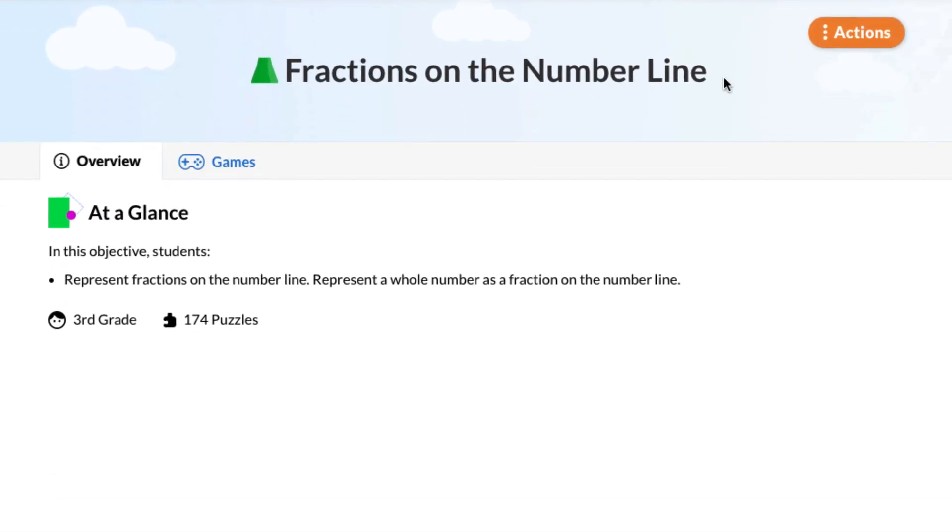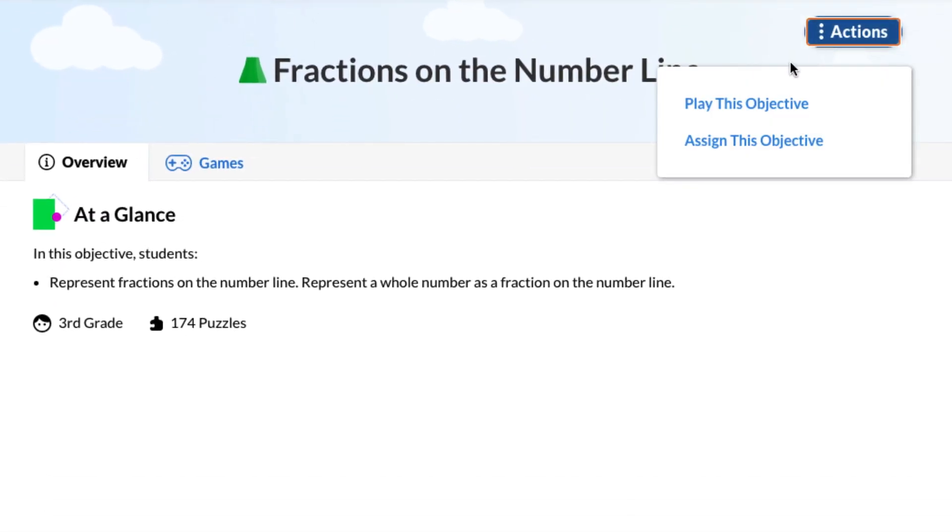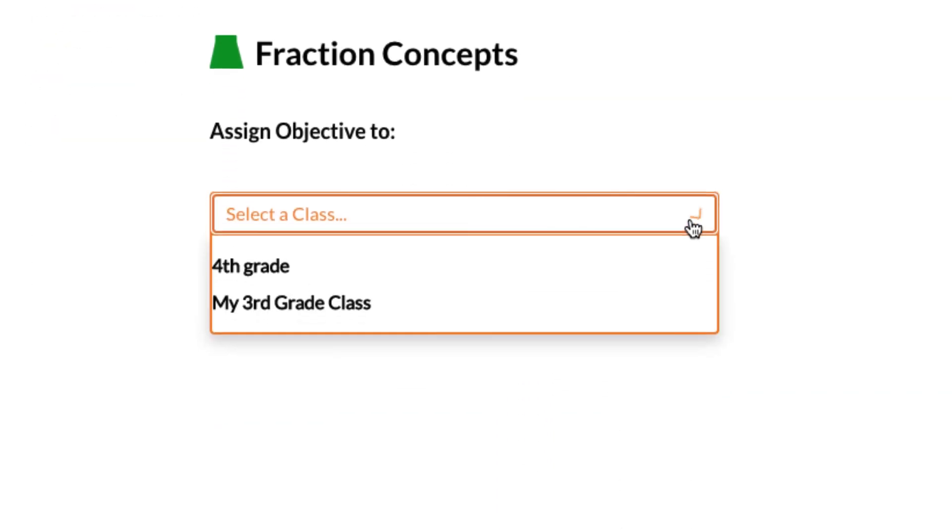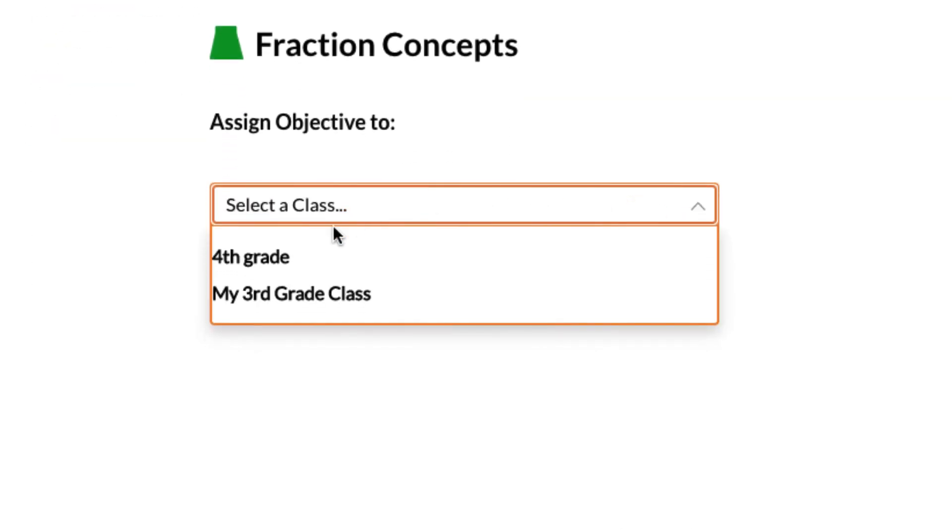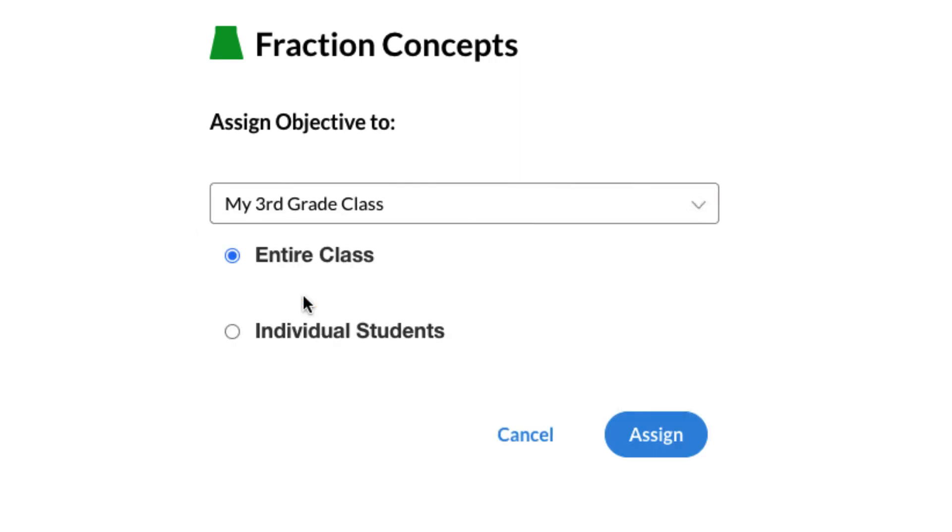Distance learning is challenging our students more than ever before, but the new assignments feature allows teachers to easily align ST Math to what they're teaching in their core curriculum. They can assign content from any grade level to individuals or the whole class.